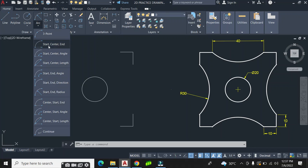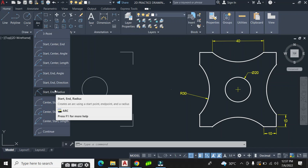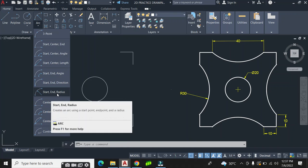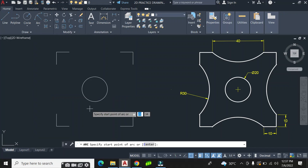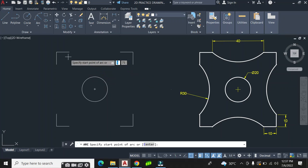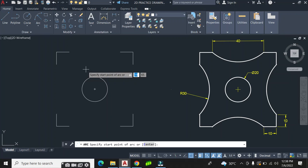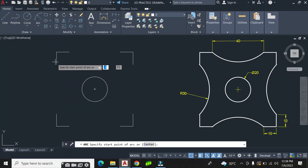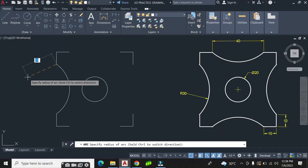When you click on the tiny arrow on the arc icon you find several methods to create an arc. To create the arc on this geometry I'm going to use the Start, End, and Radius method. The radius here is 20 and the arc direction is anti-clockwise, so I start from one corner point, end at the next, and enter the radius of 20.